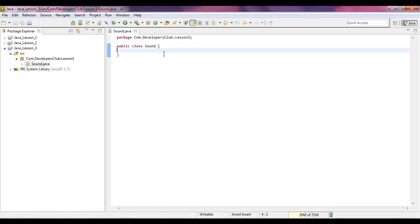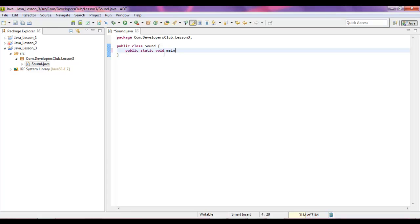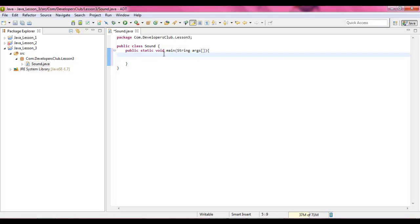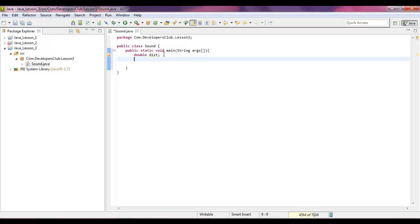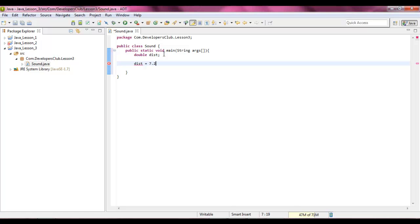Let's build ourselves our first method. So type public static void main string args and then give yourself two square brackets in that. Open up your curly brackets. Let's begin. Declare double distance. And then what we're going to do is we're going to make distance equal to seven times two times 1100.